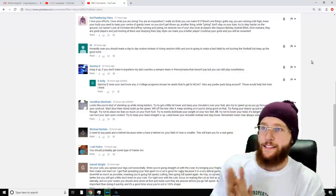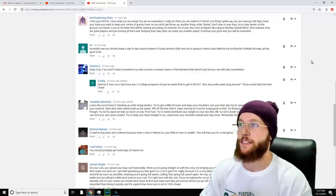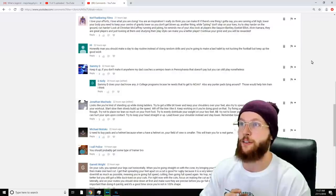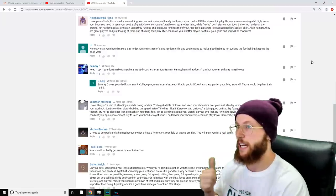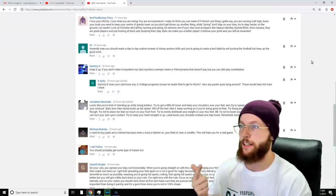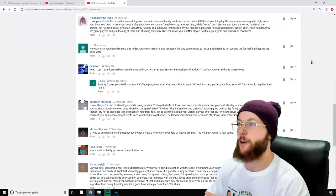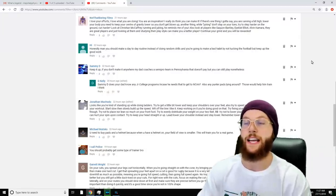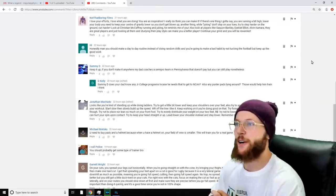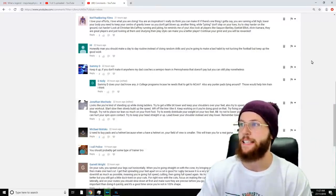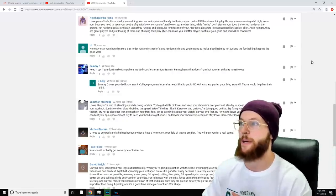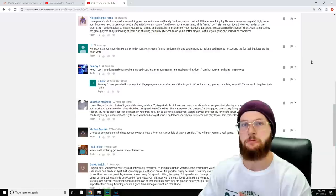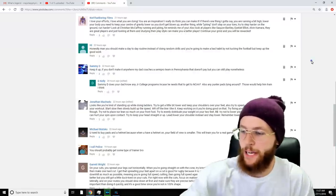Hi says, 'Honestly man, you should make a day-to-day routine instead of doing random drills. You've got to break the bad habit of not tucking the football, but keep up the good work.' Sammy D says, 'Keep it up. If you don't make it anywhere, my dad coaches a semi-pro team in Pennsylvania that doesn't pay, but you can still play nonetheless.' D Kelly chimes in again: 'Does your dad know any junior college programs in case he needs to get to NCAA? Also, any punter pads lying around? Those would help him train.'